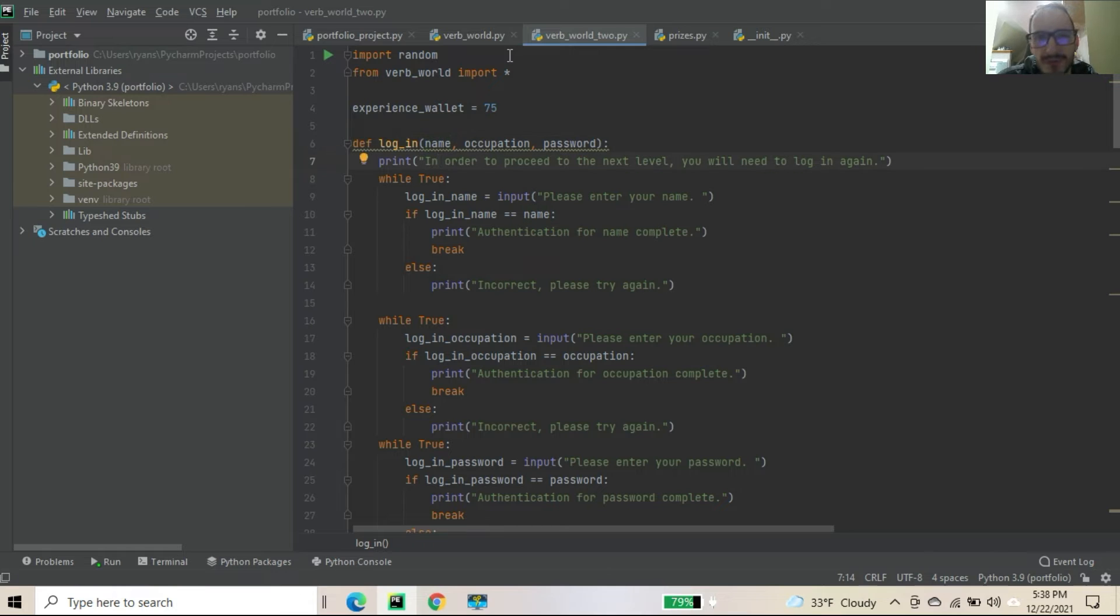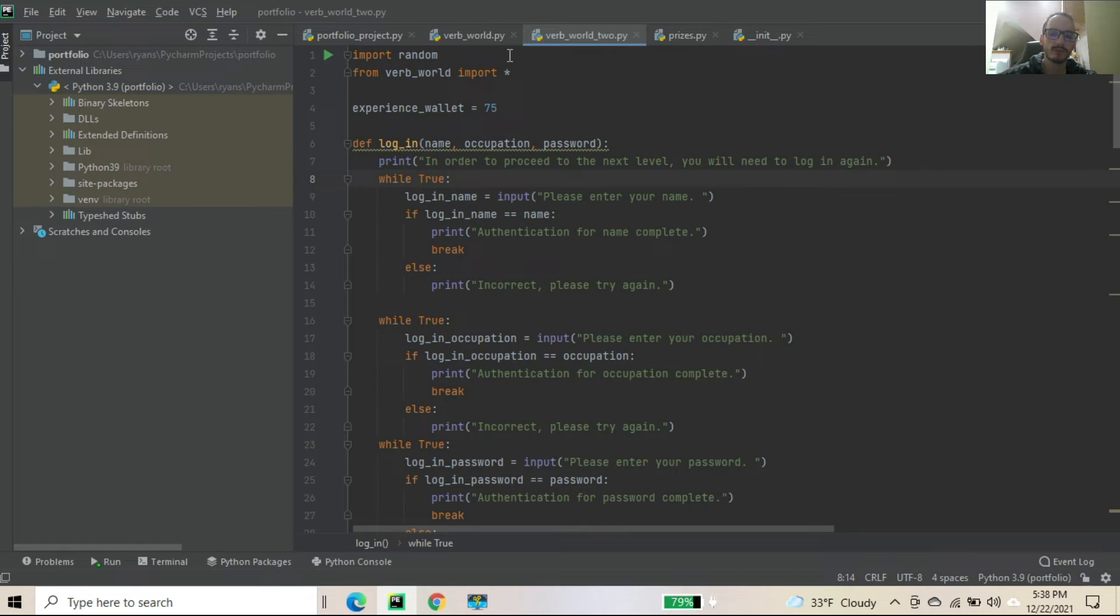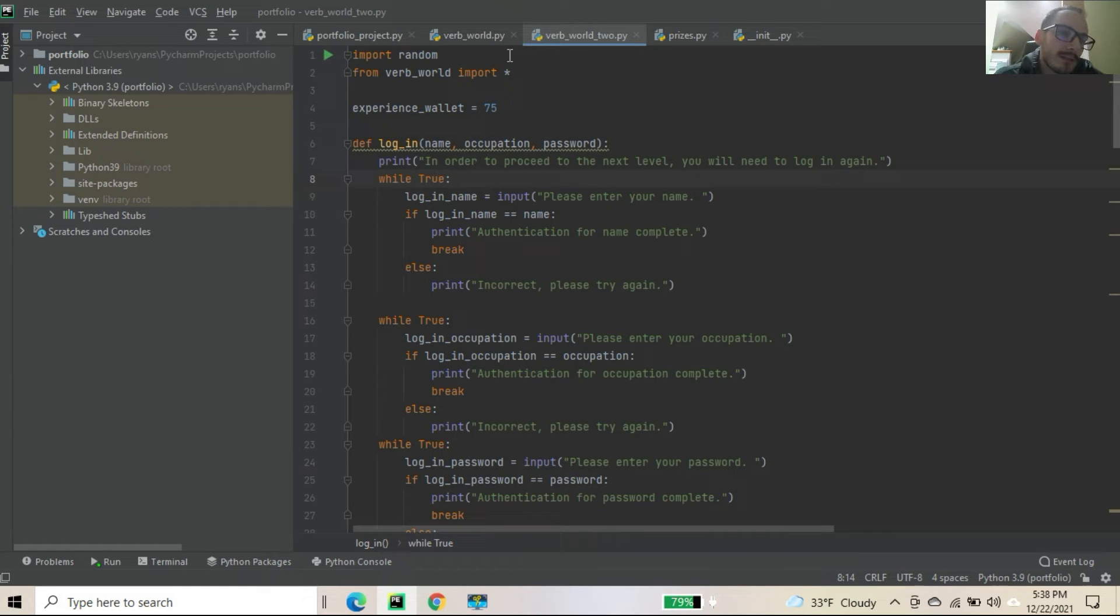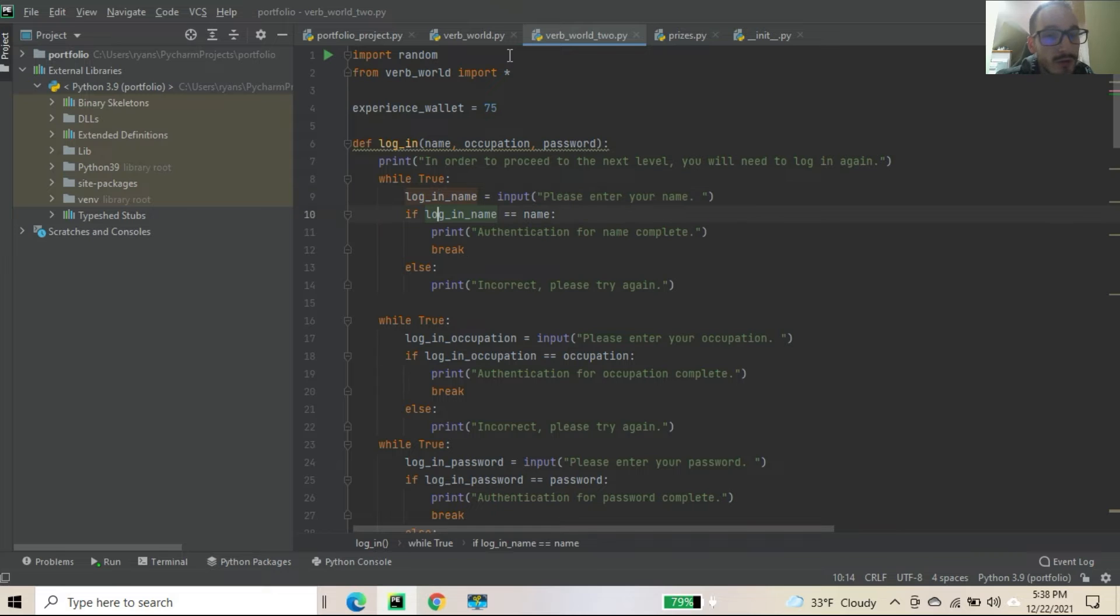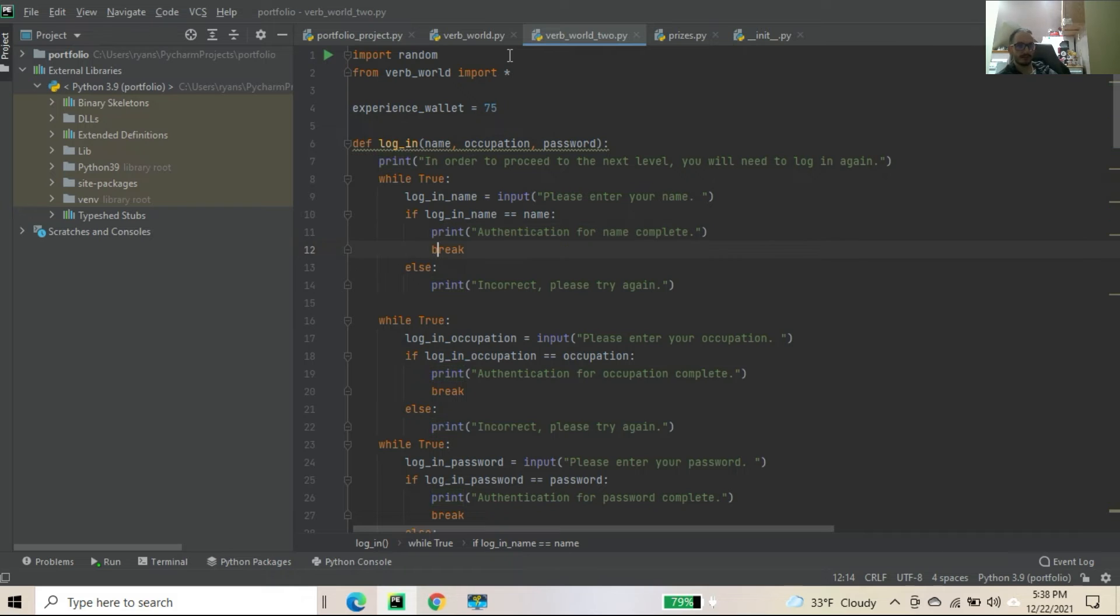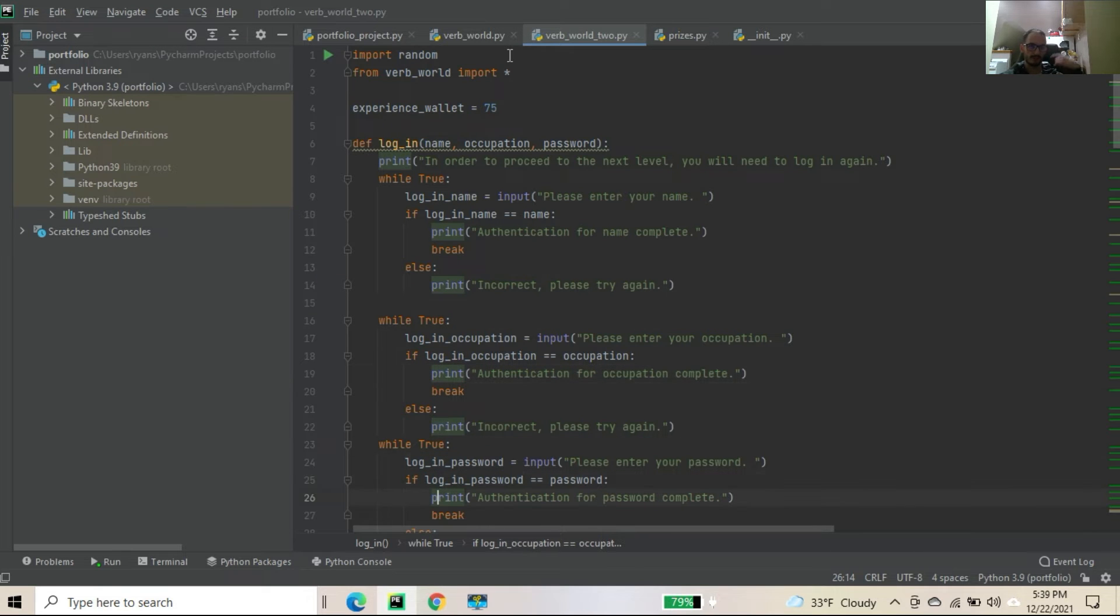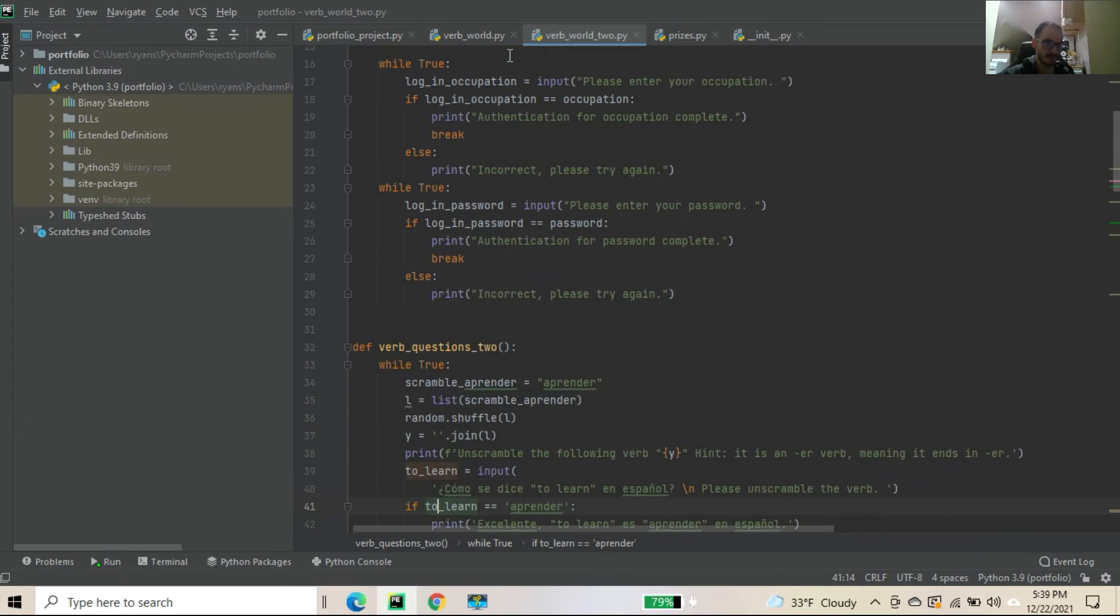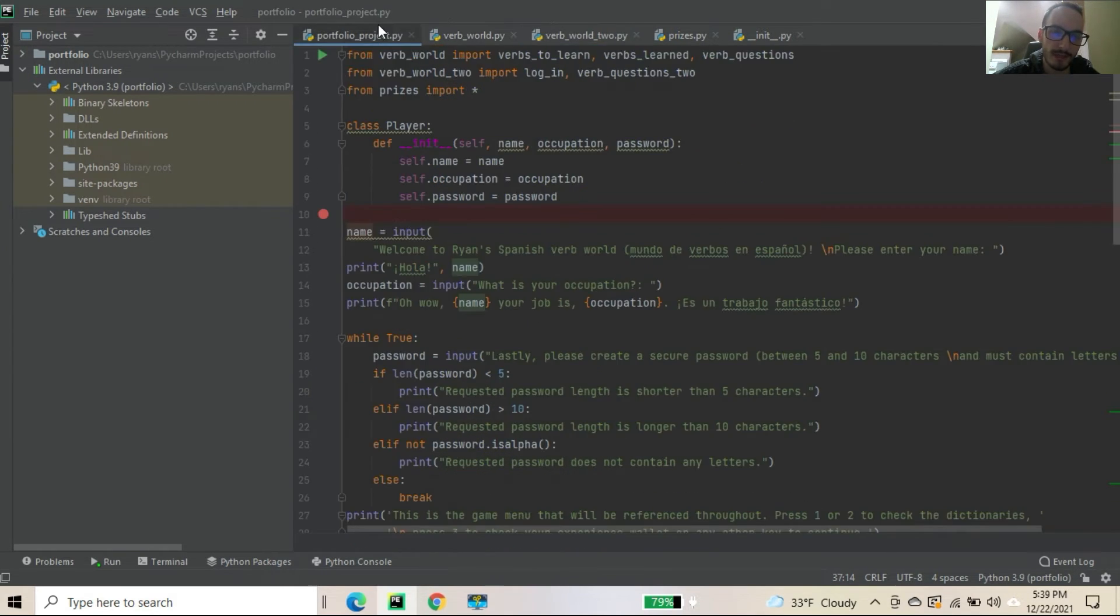We have the login function name, occupation password. Those are the parameters. Now I think I can run this function without the parameters and it'll still work. I'm pretty sure I tried that. I can try it again. But anyways, I have it here, in order to proceed to the next level, you need to log in again. Just kind of having a user re-login. Maybe you'd have to do that somehow on some type of website or whatever. But I just want to test some very basic authentication. So again, if login name was input, enter your name. So if your login name is double equals to your name, which is in the class, your authentication is complete. Else, you would have to try it again. Yada yada yada. You're going to keep looping. And then same thing for the occupation. Same thing for your password. And anyways, we will see here. Then what happens. Let's jump back there.